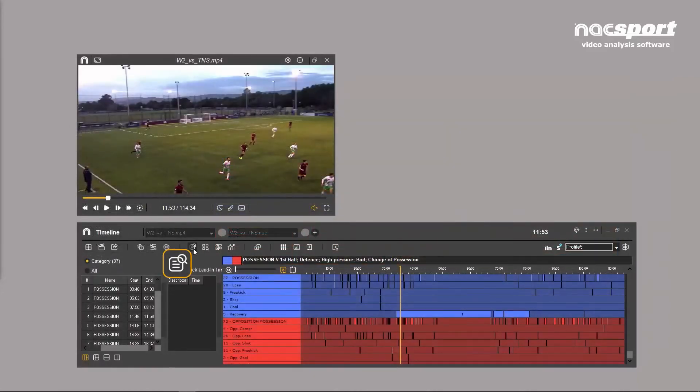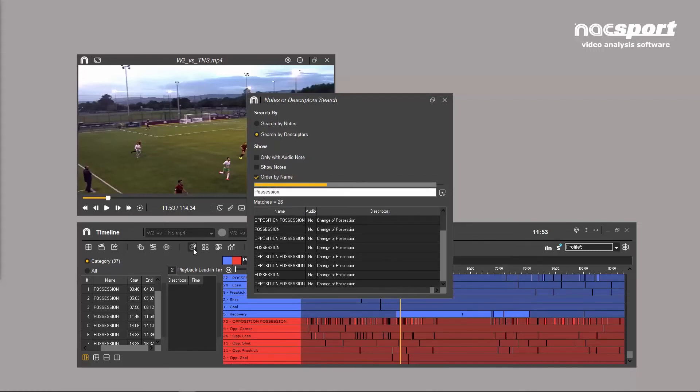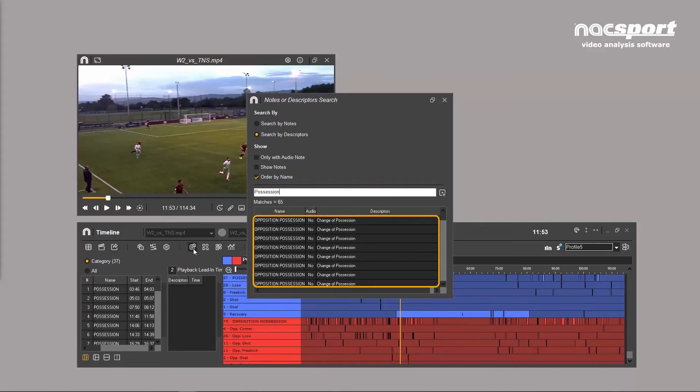You can search by descriptor or text notes to help you get to the relevant info quickly. Search through the video clips using your coaching notes or specific descriptors to review your clips.